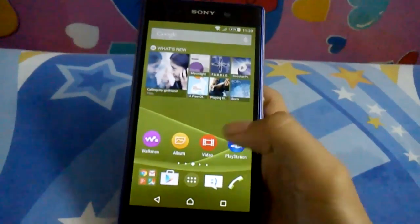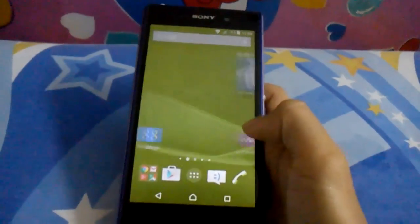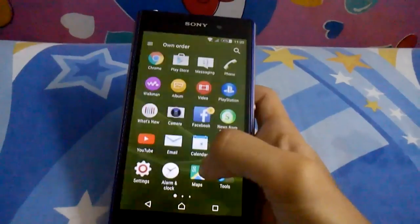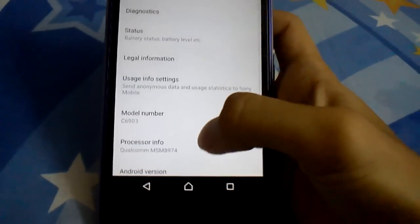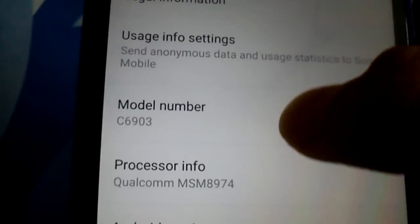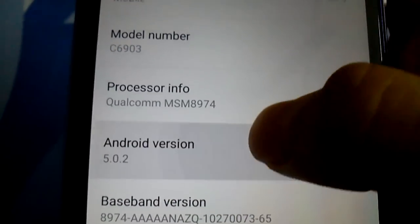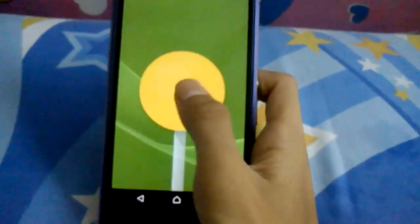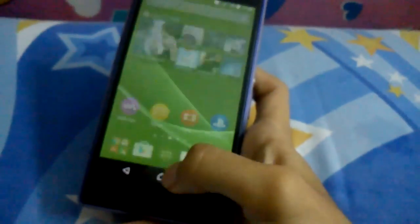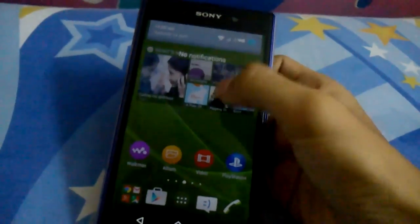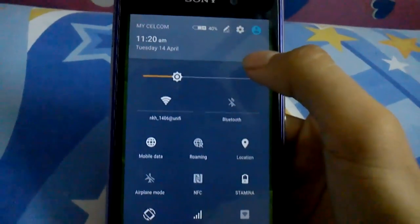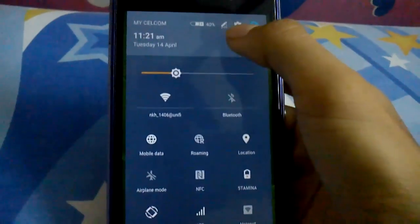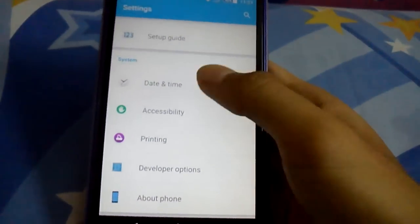This looks like the Xperia Z3 home. Let's go to settings first. About the device, you can see Android version Android 5.0.2, it's pretty awesome. Today I'm using a very bad quality camera.